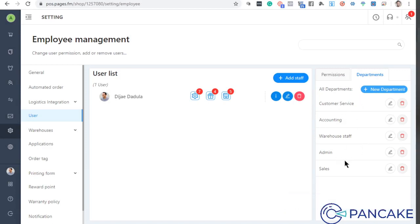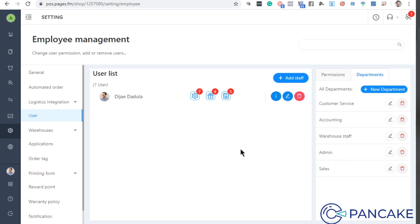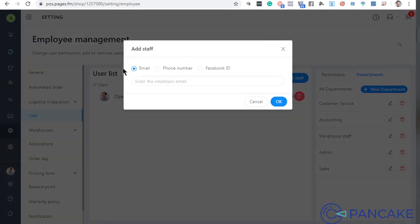It depends on your setup, but I would like you to explore this more since every company or team setup is different. If you're just starting out, maybe you just need to start with the sales and admin staff. Now, how do you add users? There are three ways to add users, but mostly two are practical for now — either email or Facebook.